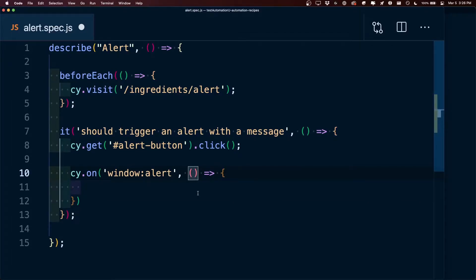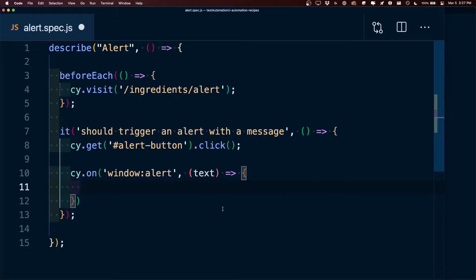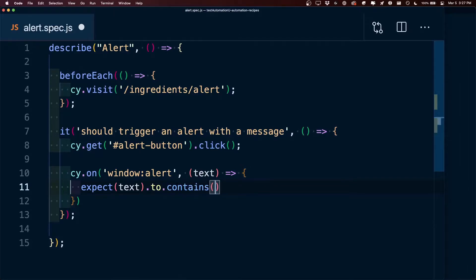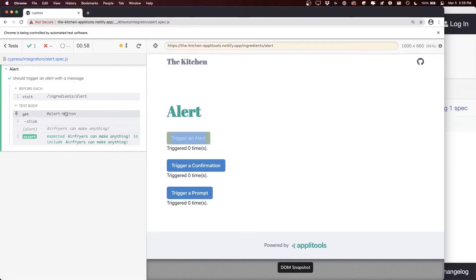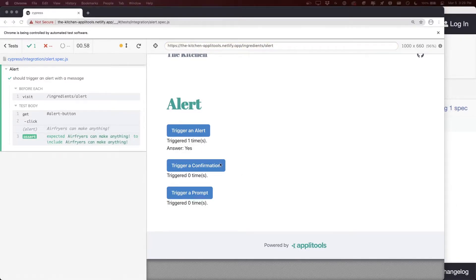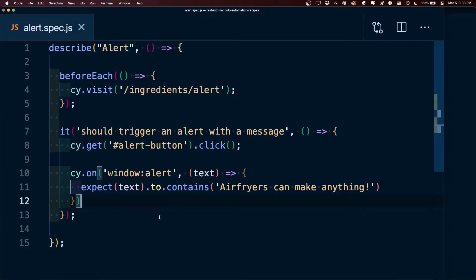With cy.on, we say that anytime the window triggers an alert we run a function. When invoked, it's passed an argument we specify as text, which is the text inside that alert. We can then use this text to set an assertion where we expect the text to contain our string — in this case 'air fryers can make anything'. After Cypress completes the test, we can see it got the alert button, clicked it, and asserted the correct text. Note that Cypress handles this virtually and won't actually show the alert in the browser.